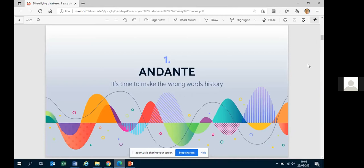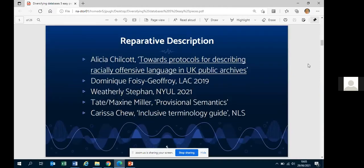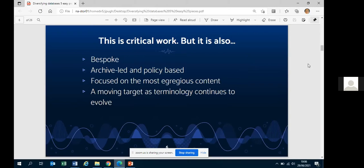Borrowing from Stravinsky's five easy pieces, the first movement is Andante — making the wrong words history, what is now called reparative description. Many projects internationally are doing fantastic work: Alicia Chilcott's excellent publication, Libraries and Archives Canada, New York Public Library, New York University Library, the Tate's tank project, and the National Library of Scotland's inclusive terminology guide running to over 100 pages. At the National Archives, colleague Grace Van Morick is also looking into this. But this work, while incredibly important, is also not sufficient.